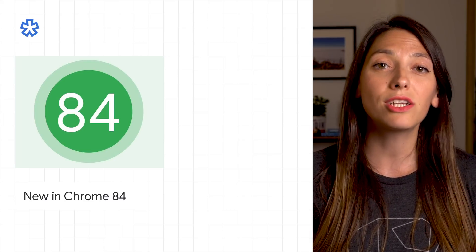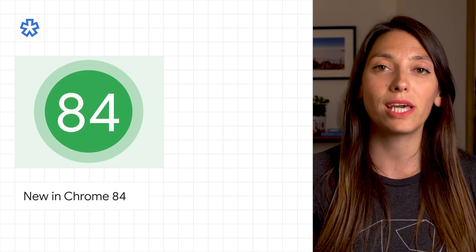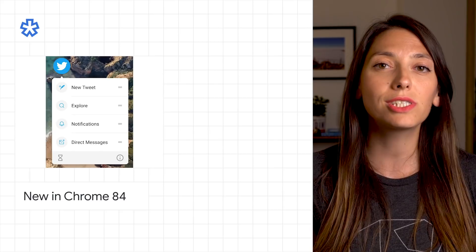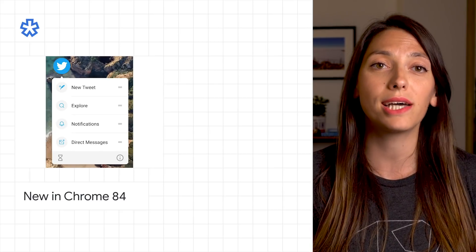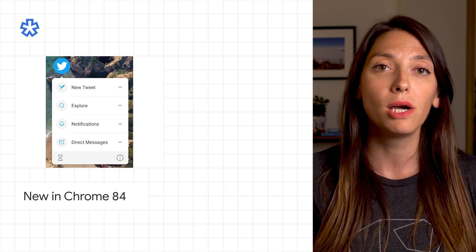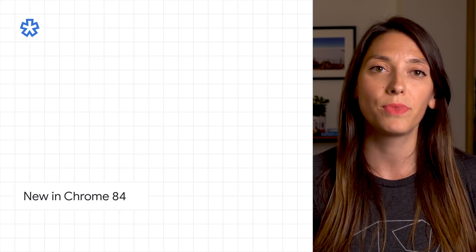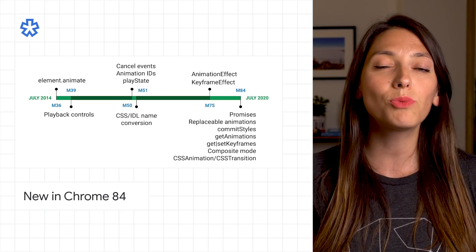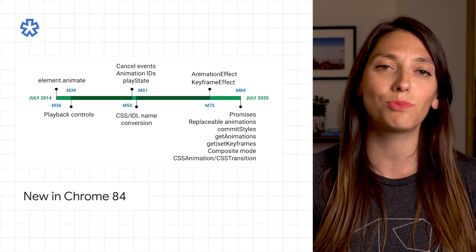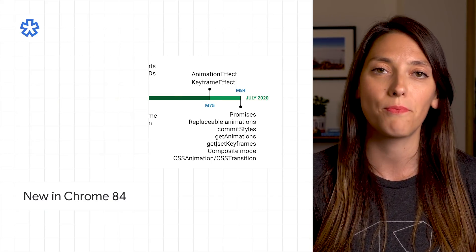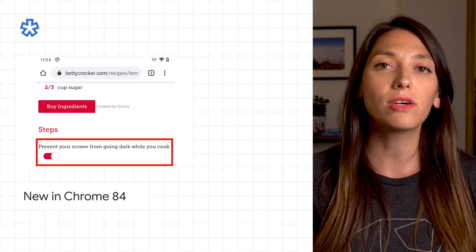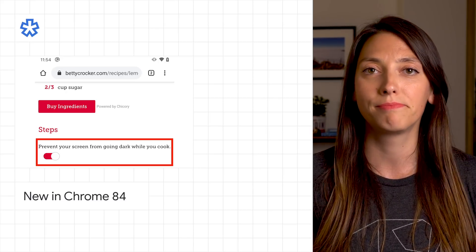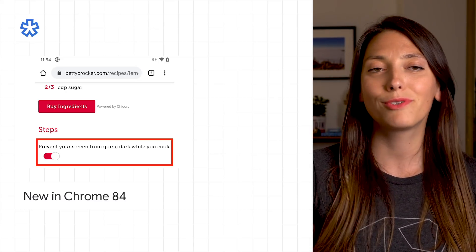Chrome 84 is starting to roll out to stable now with several new features. Users can start common tasks within your app with app icon shortcuts. The Web Animations API adds support for a slew of previously unsupported features. Wake lock can prevent the screen from dimming or locking, and more. Learn more from the post.